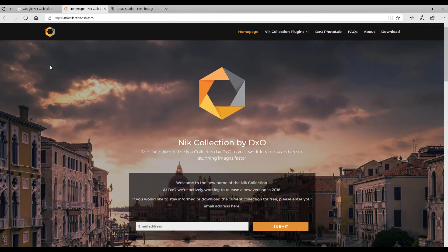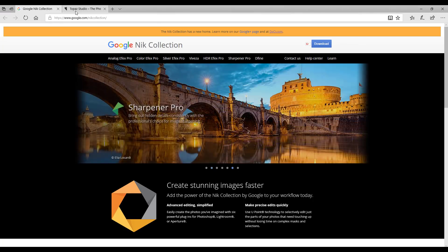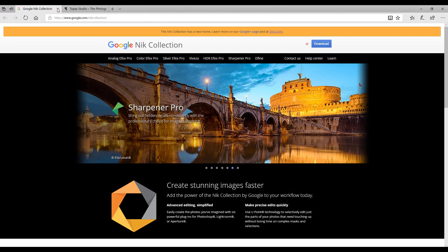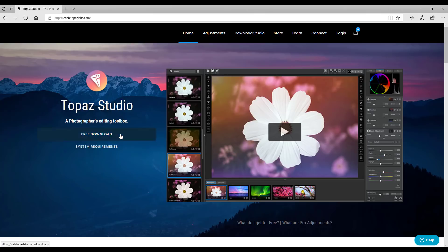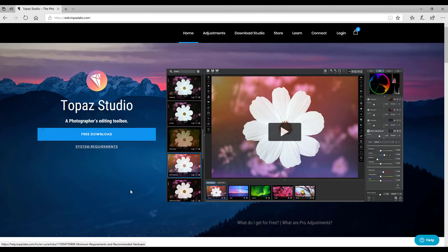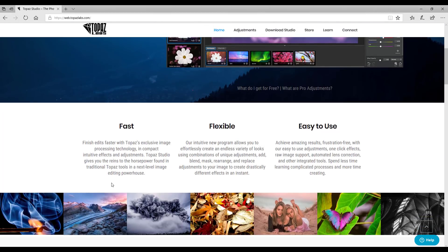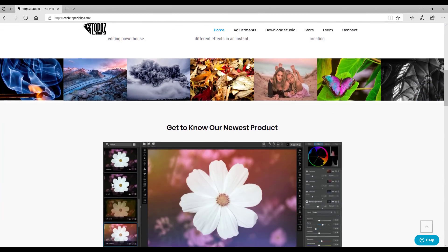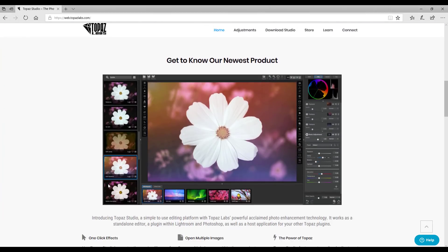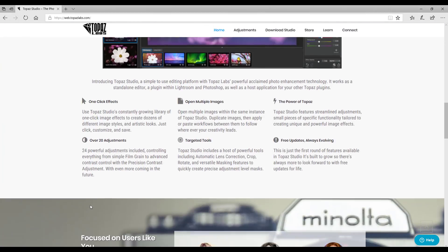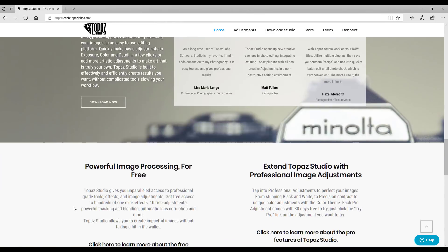Again it should be free. Let me just get rid of that one and onto Topaz Studios from Topaz Labs. Now again you can just click on the free download button to get it. There's also a video here which will show you a bit more about it.